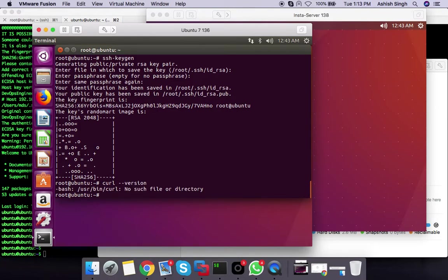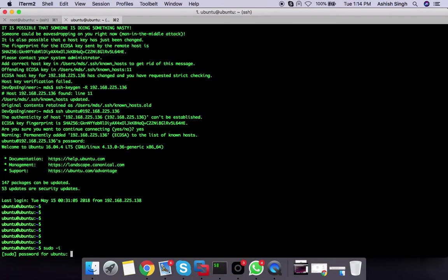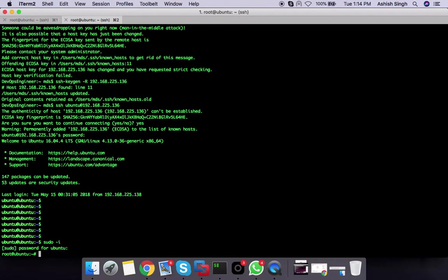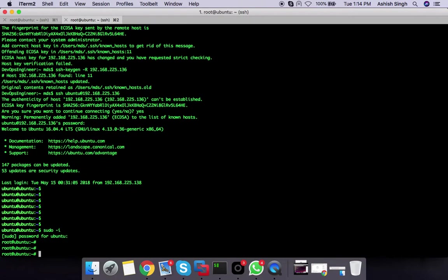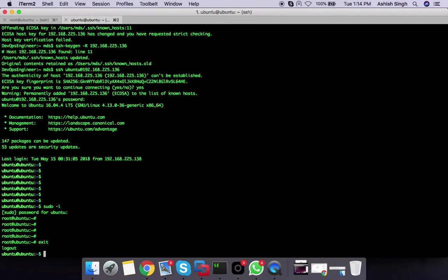How to do it? You can switch to root, it will ask for the password. You can exit and use the sudo command to get the administration privileges. Sudo apt-get install curl.